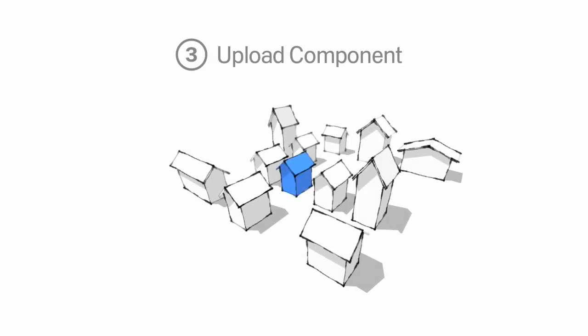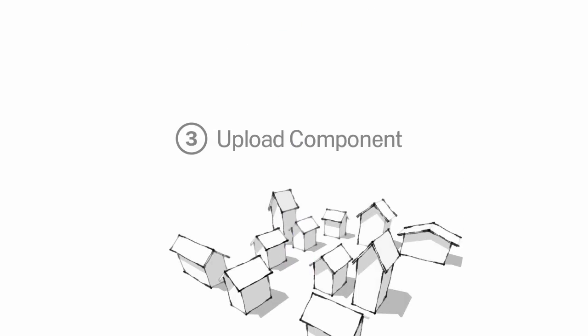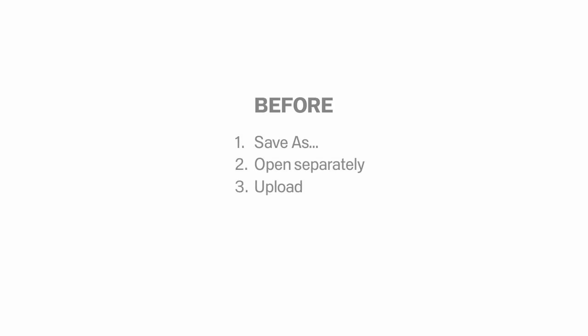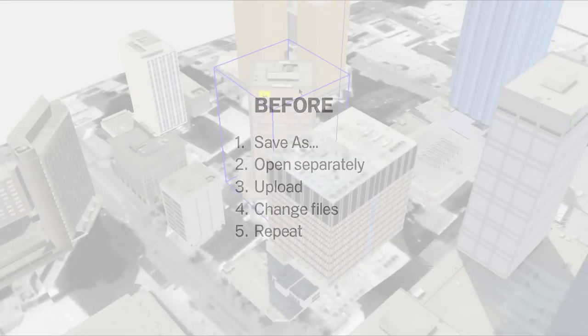Upload Component makes it easier to upload models to the Google 3D Warehouse. Before, if the thing that you wanted to upload was part of a bigger model, you'd have to save it out as a separate file, open it up, and upload it from there.